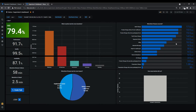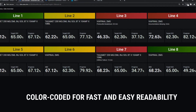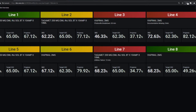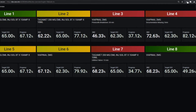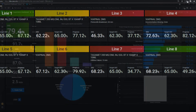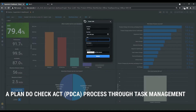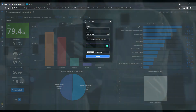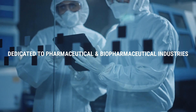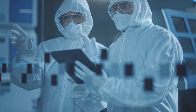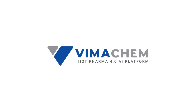Color-coded for fast, easy readability — instantly identify late, slow, standard, and fast running machines, as well as down machines. Task management functionality to enable a Plan-Do-Check-Act process for your continuous improvement. Real-time manufacturing analytics dedicated to the pharmaceutical and biopharmaceutical industries.